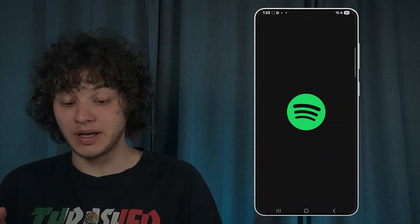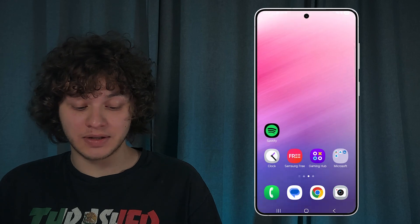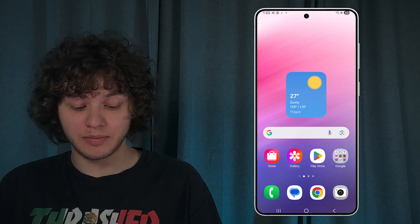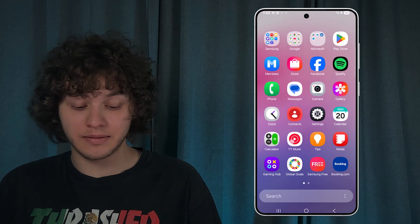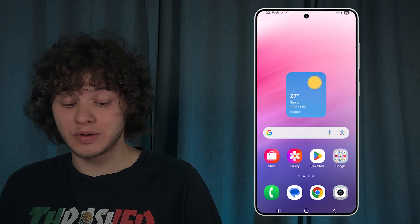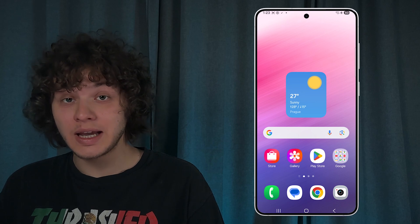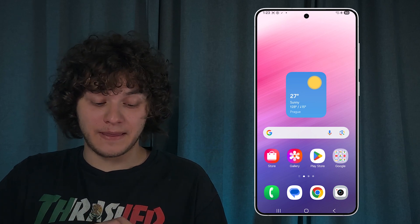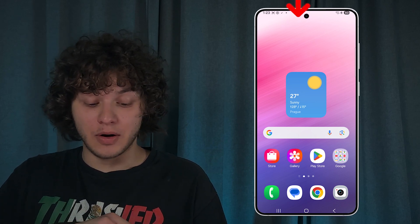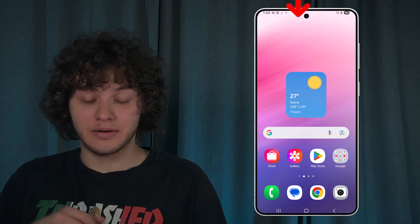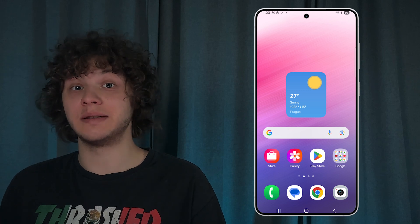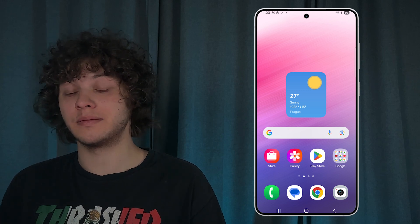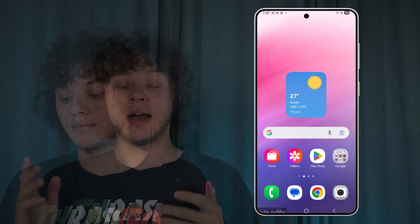If everything went well, you will be back to your classic Android screen and you will be able to use all your applications. You can see I can use Spotify and YouTube Music, and most importantly the safe mode icon on the left side of the screen has disappeared.